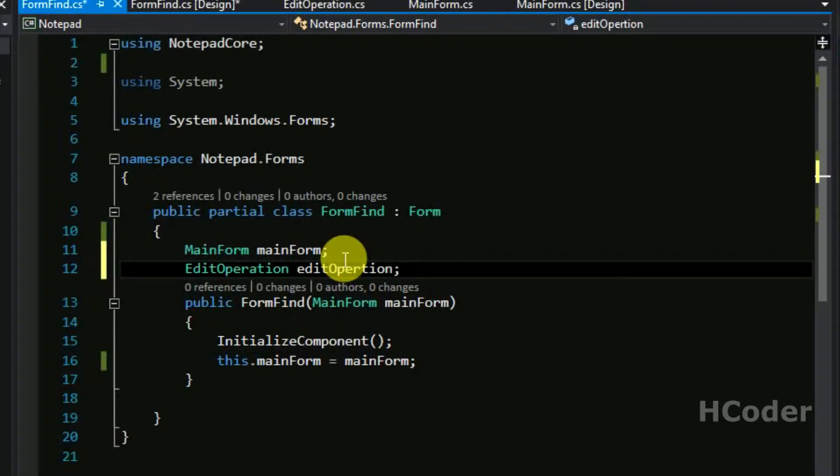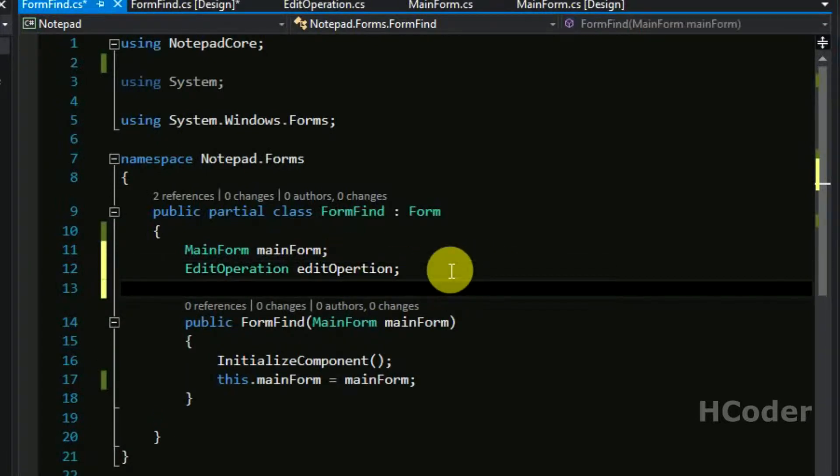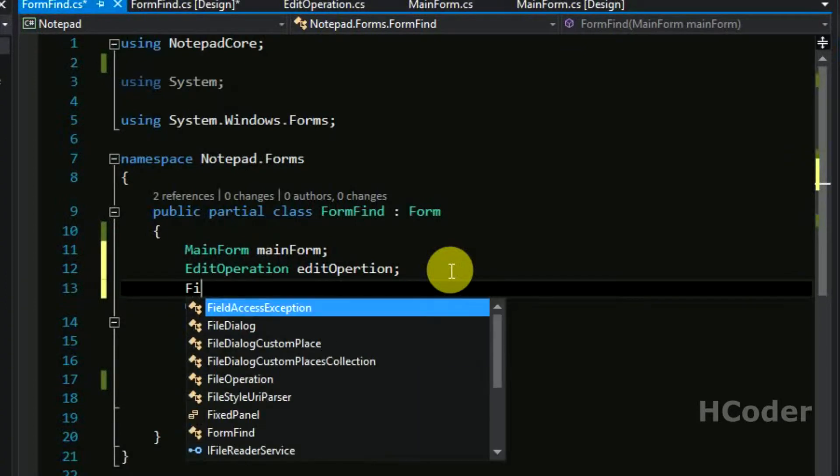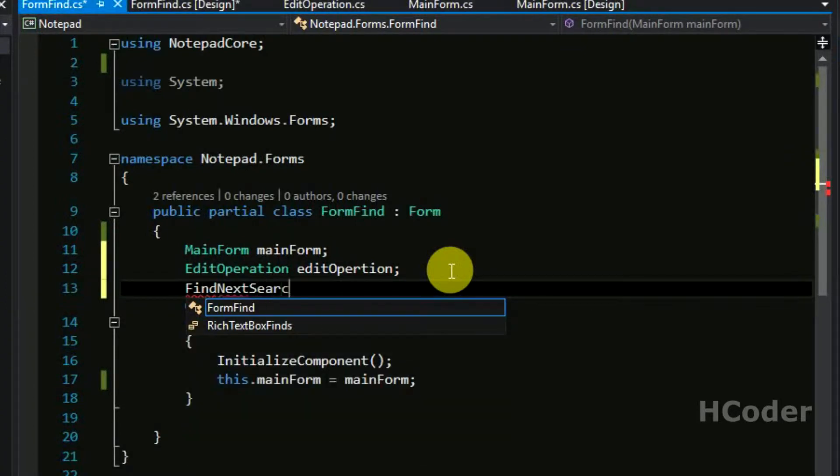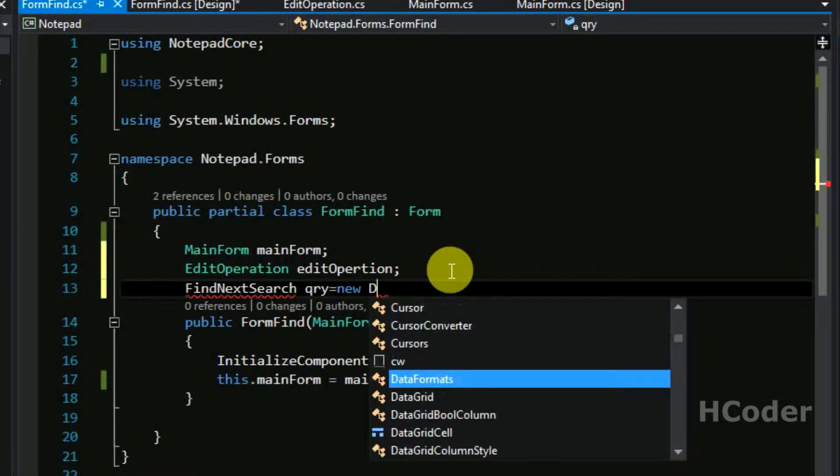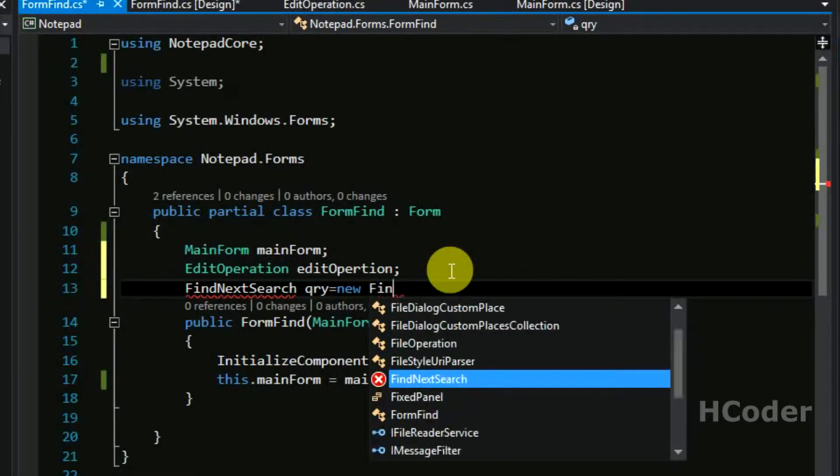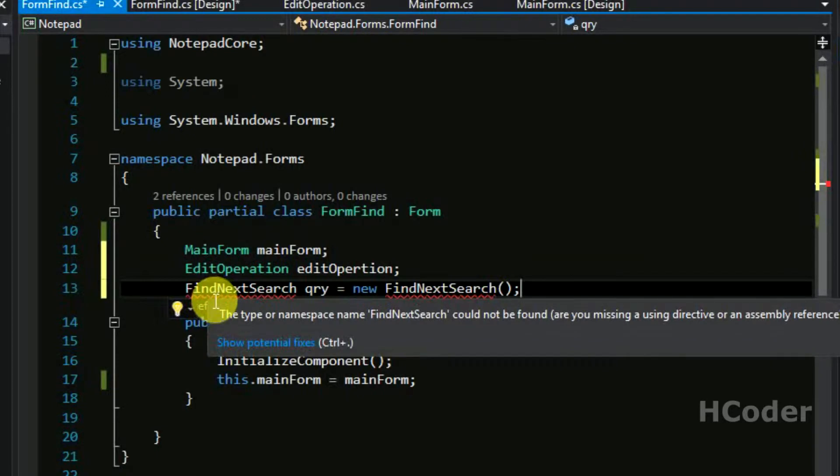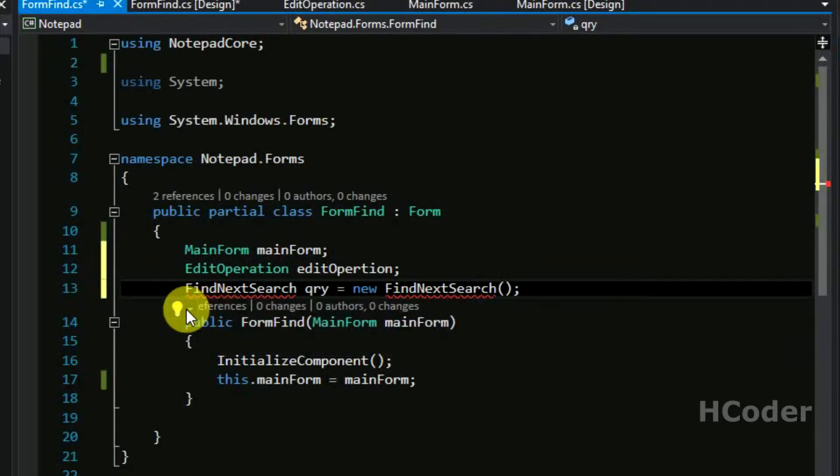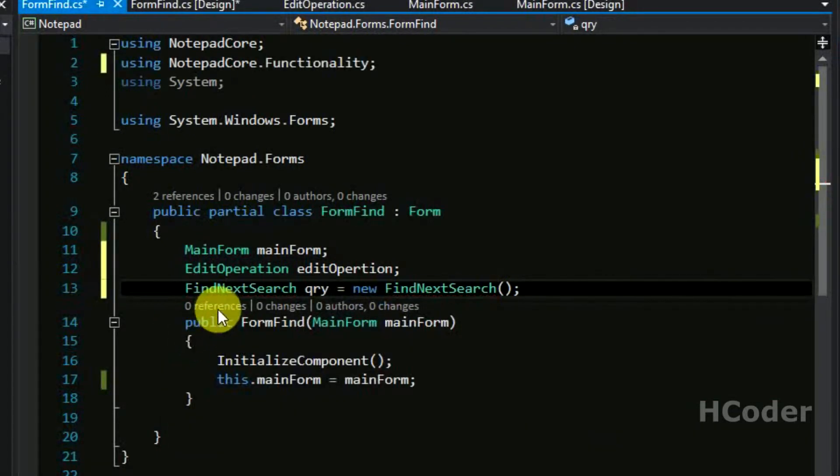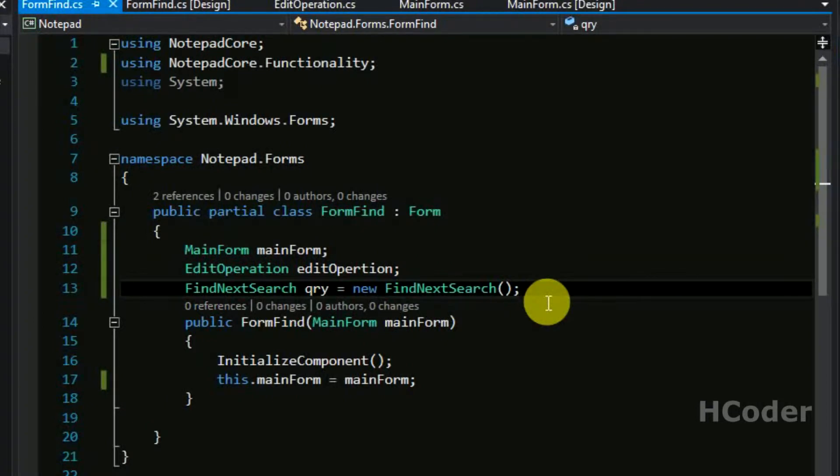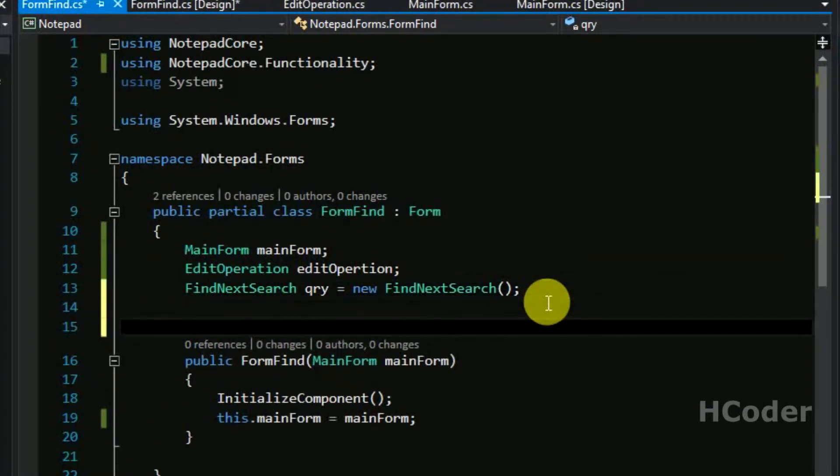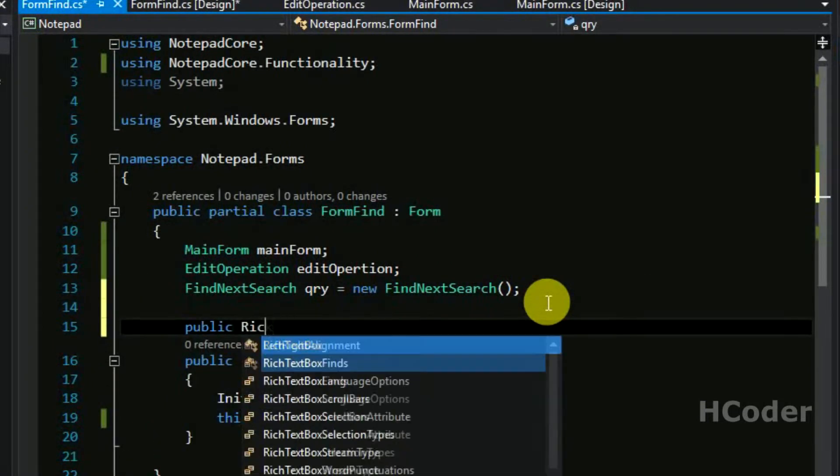You need to have find next search query equal to new find next search, just instantiate here itself. And you need to include this header file. We have added a search object here, we need to add rich textbox itself.